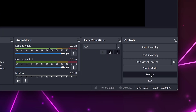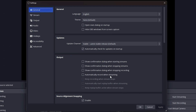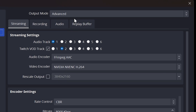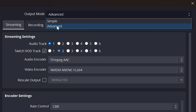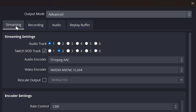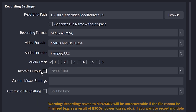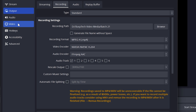Start by opening the OBS settings. Select output from the side, then set the output mode to advanced. Go to the streaming tab and make sure rescale output is unchecked. Go to the recording settings and again make sure the rescale output option is unchecked.